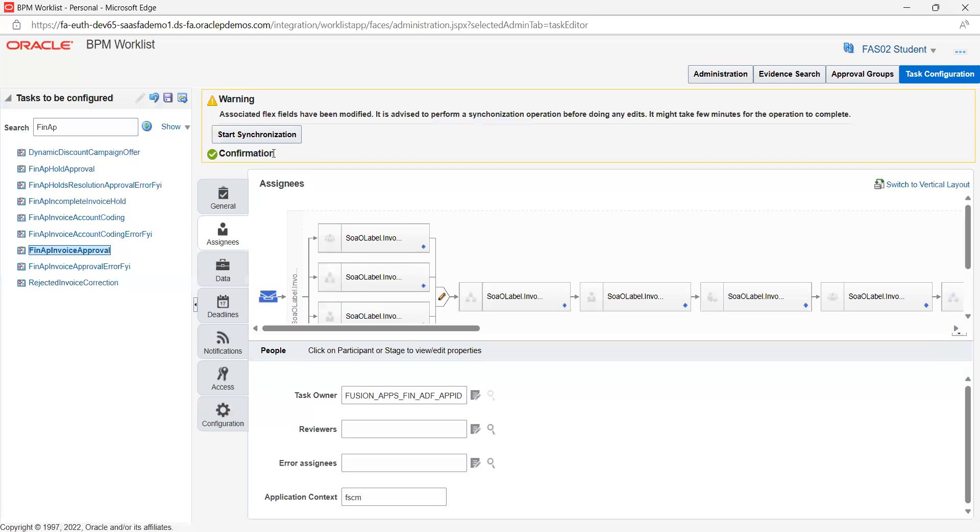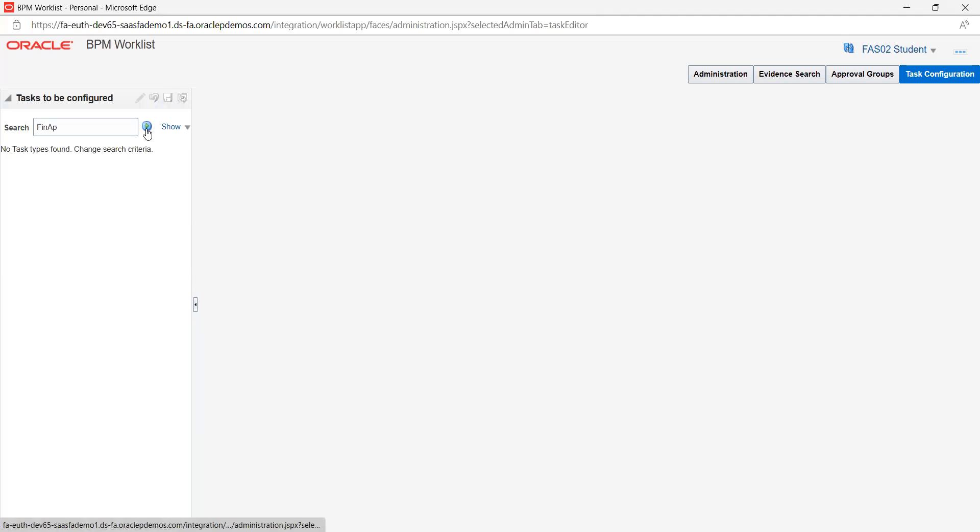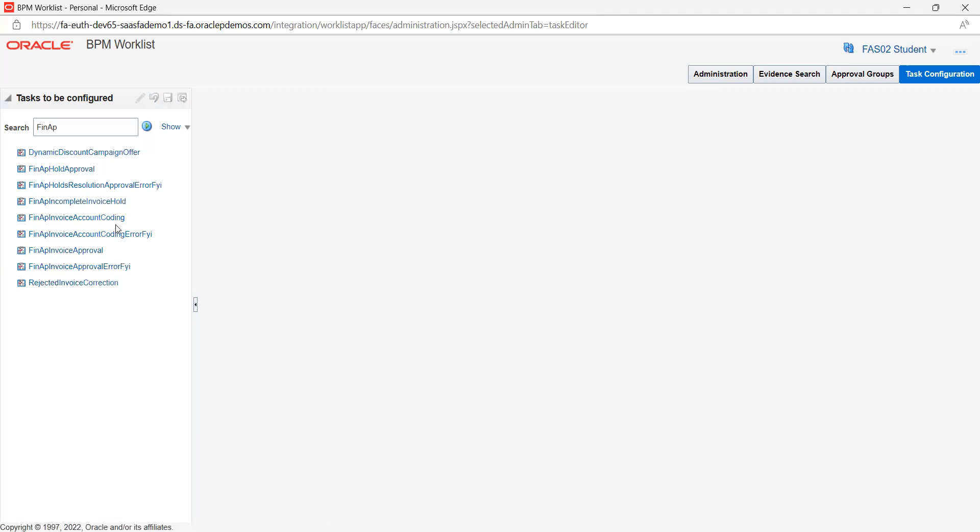Once you click on worklist, you may see this kind of screen, which is the BPM worklist. Once you log in, go and click on task configuration and search for approval rules.